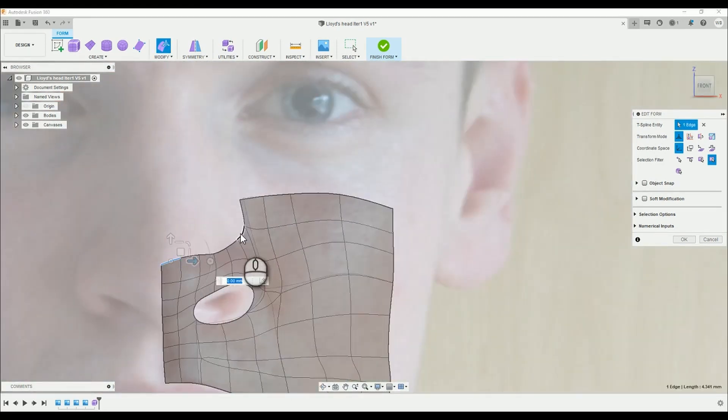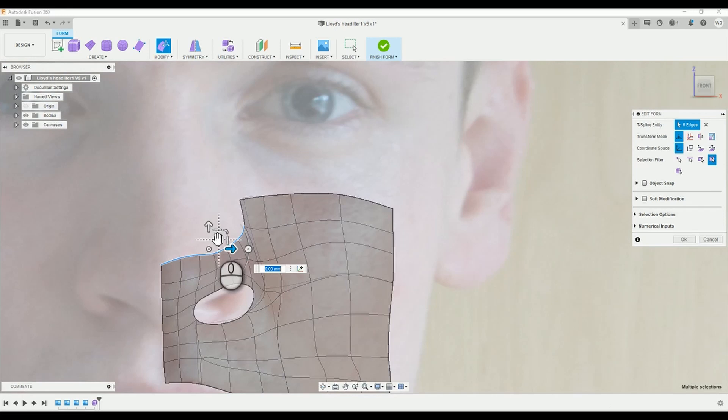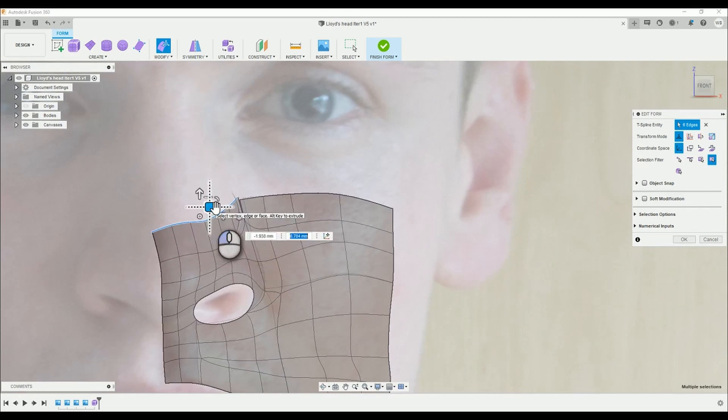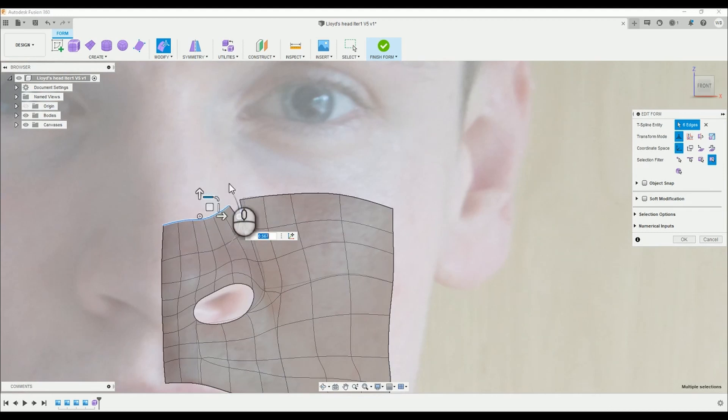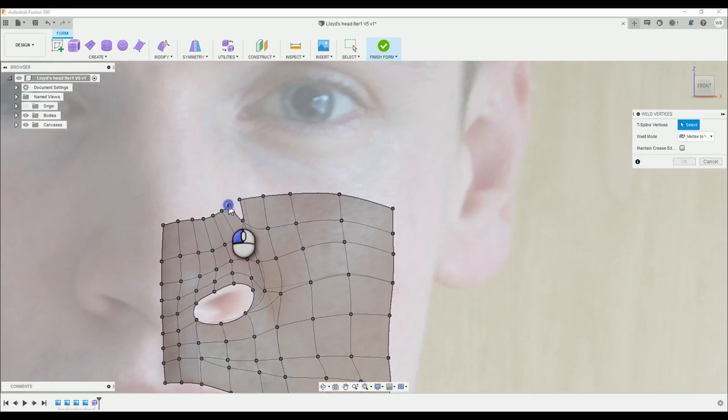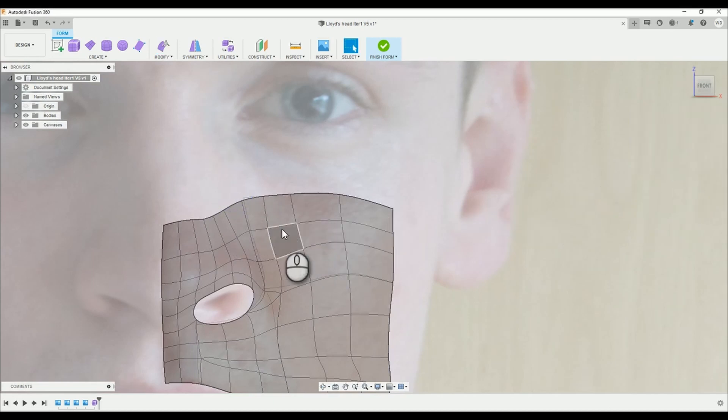Now group select the lines on the nose and drag up a new section to line up with the cheek feature. Then you're going to want to pinch it and then weld the two exposed vertices together to complete the surface.